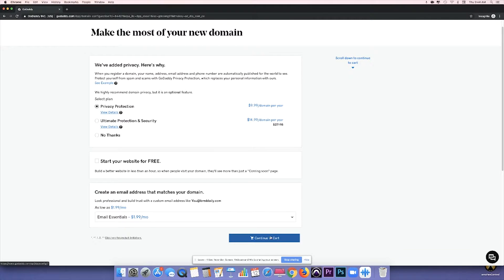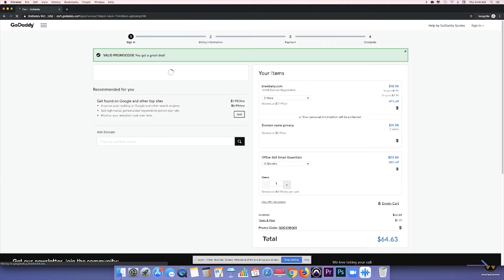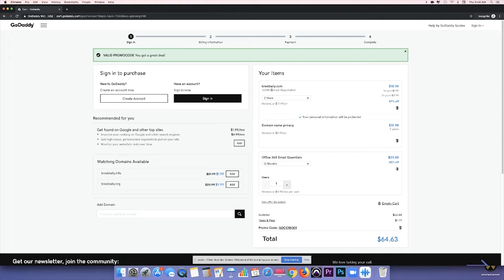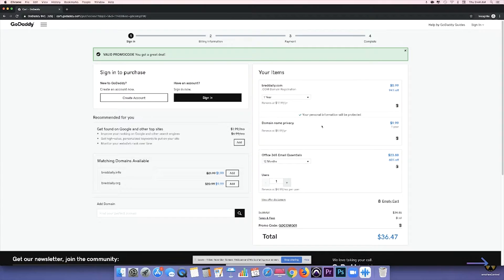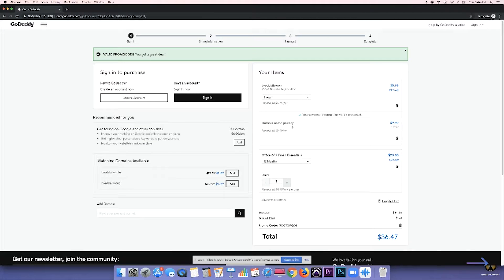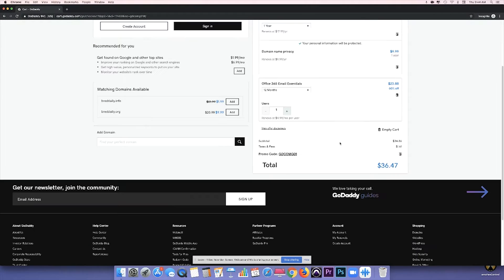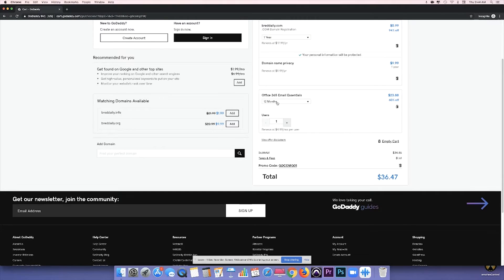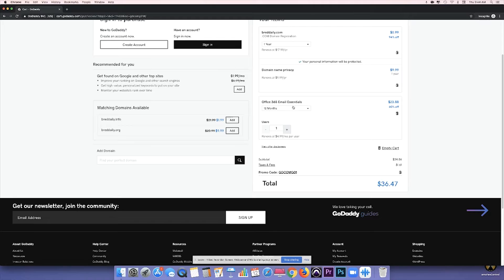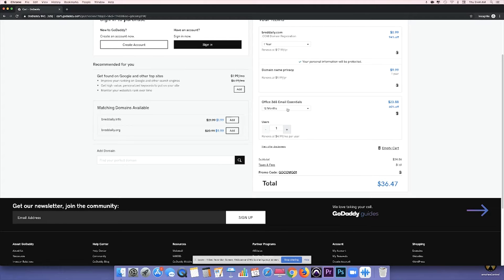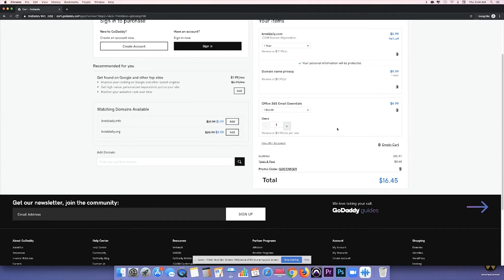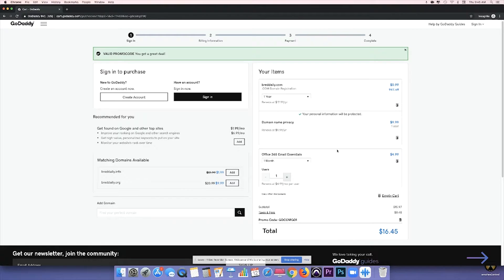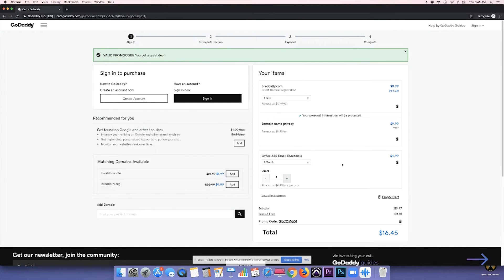So once you're done with all of that, go ahead and continue to cart. Automatically, they'll try to sell you the two-year option. So we're just going to go ahead and go to the one-year. And then we've added the privacy protection to protect our info. And then automatically, they'll try to sell you the 12-month program to the email. So we're going to just go ahead and go to the one-month and just pay $4.99 for that.